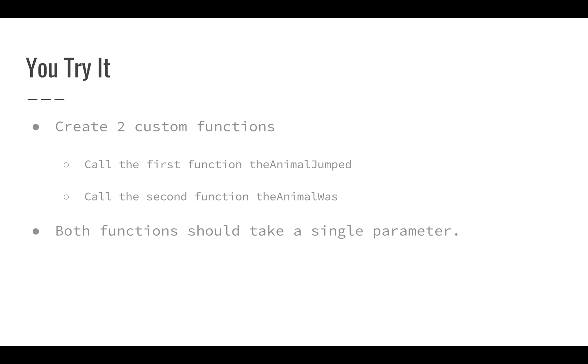We're going to just create a couple of basic functions that are going to concatenate and build some strings. So we're going to write two custom functions. We're going to call the first function the animal jumped, and the second function is going to be called the animal was. So each one of these is going to operate on some parameter and they're going to take some single parameter and return a sentence or a complete string based on that parameter.